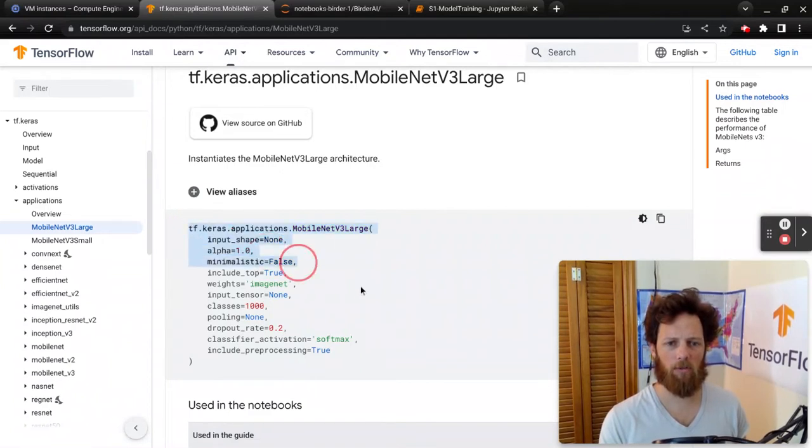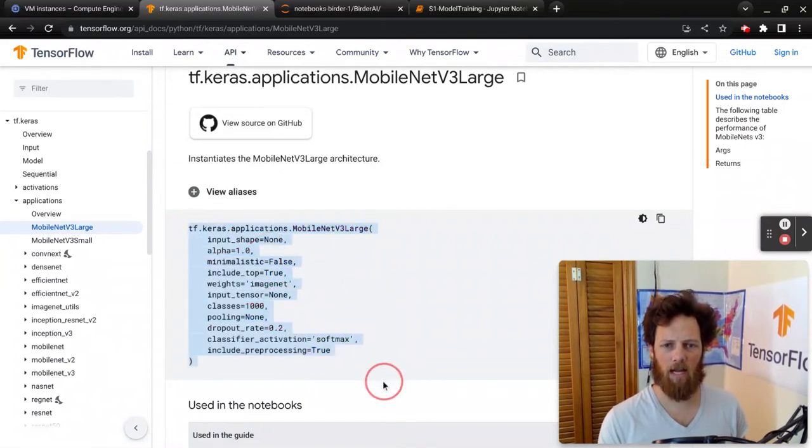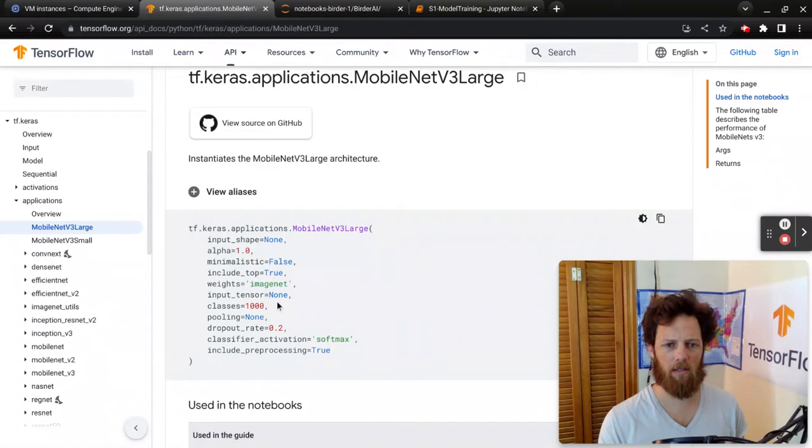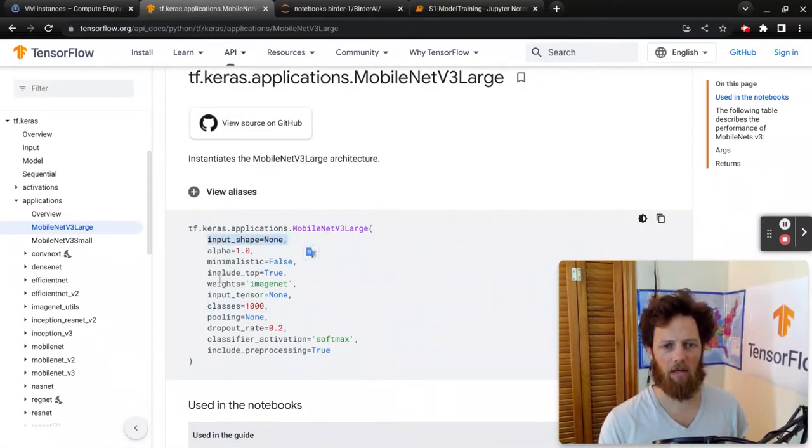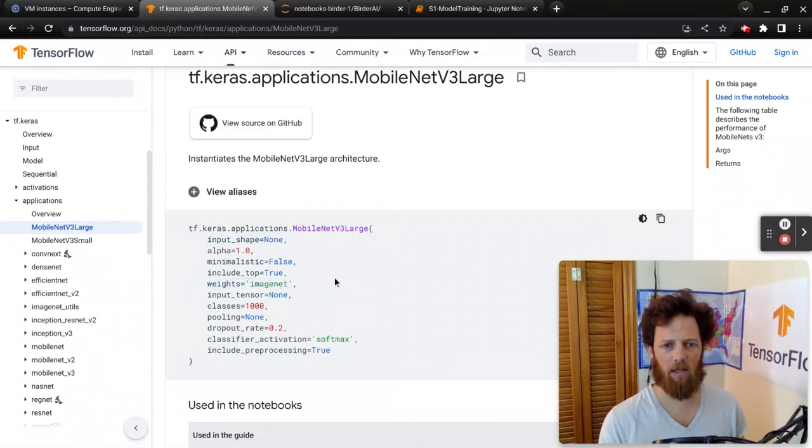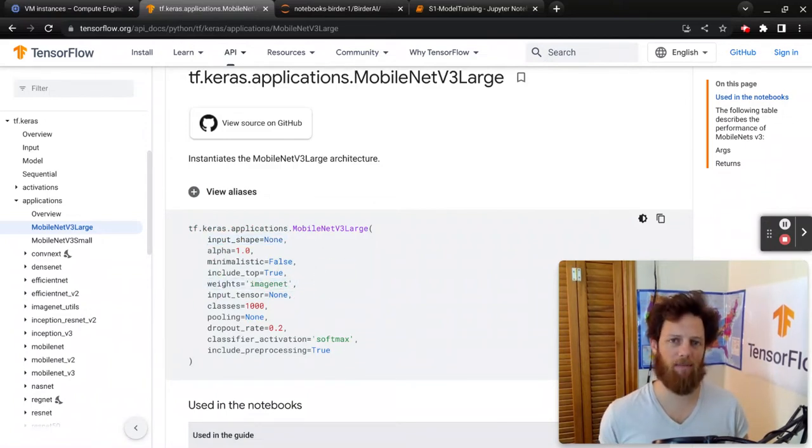So we just pulled in from Keras applications, and these were the default arguments coming in. The ones that we're going to change are the number of classes, the input shape, and we're going to set weights to be none, because we're using spectrograms and not images.